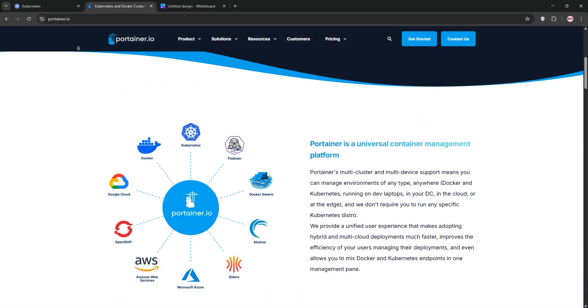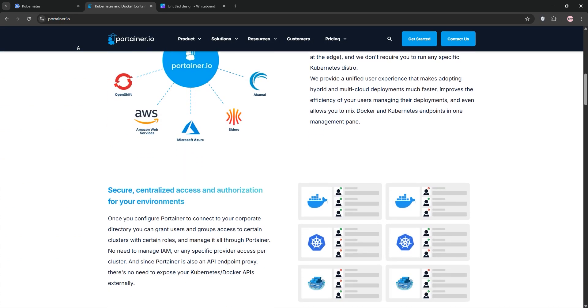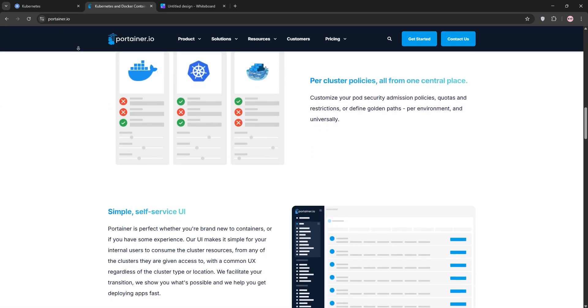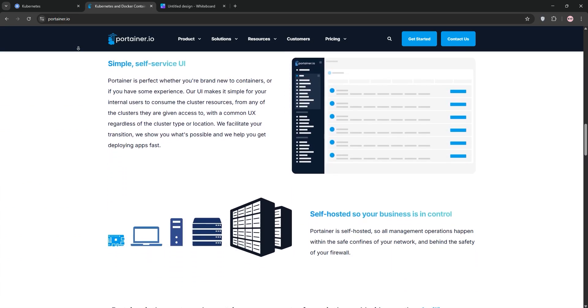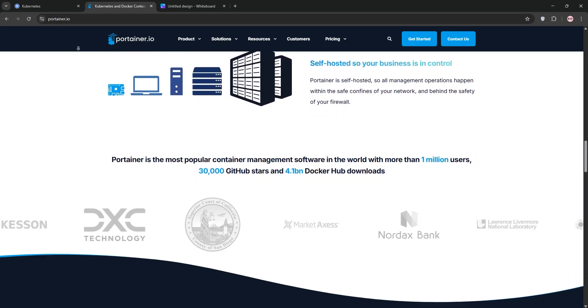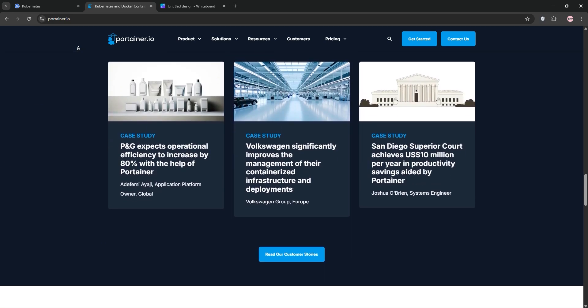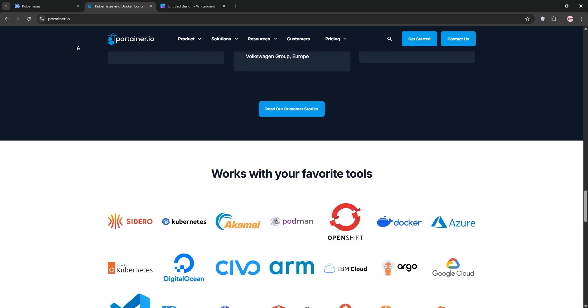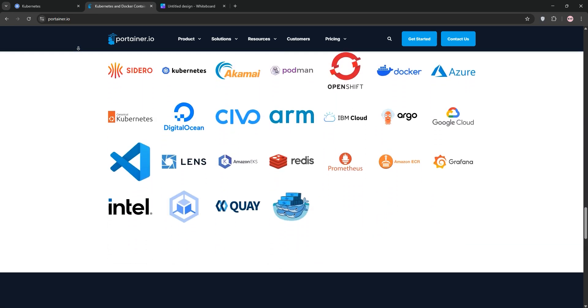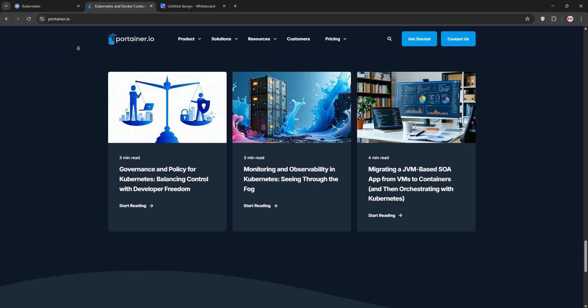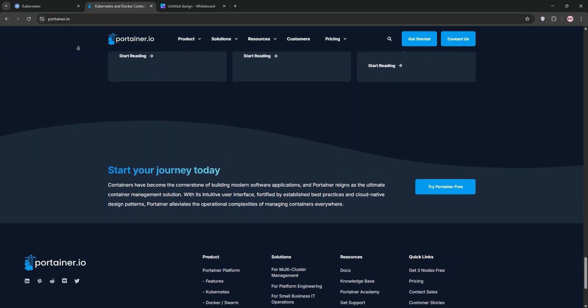Now, Portainer. It's a lightweight web-based tool for managing containers, supporting Docker, Kubernetes, and more. It's like a user-friendly dashboard simplifying tasks like deploying apps or monitoring resources. Portainer shines for its ease of use, perfect for beginners or smaller setups.